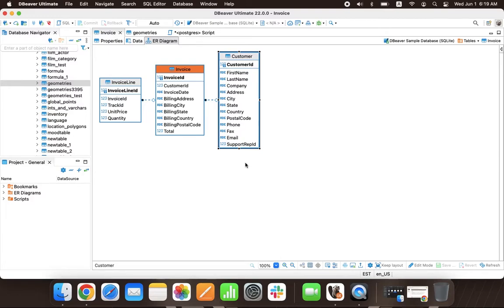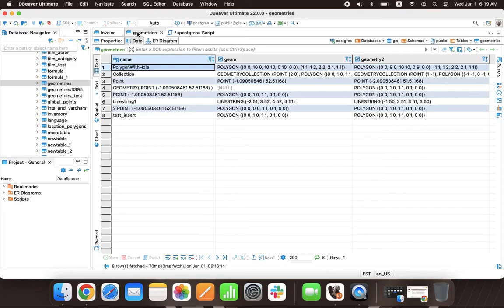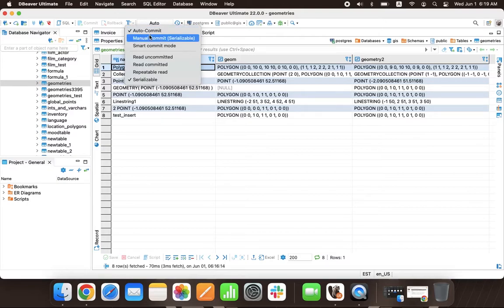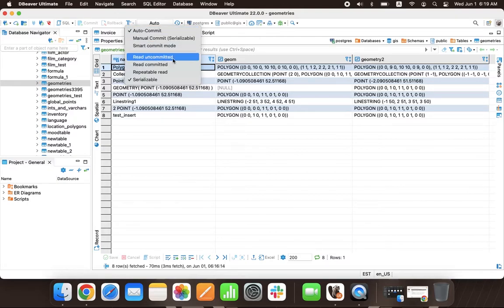Let's talk about how transactions work in dBeaver. All actions that the user performs in the SQL editor or in the data editor go through the transaction mechanism.